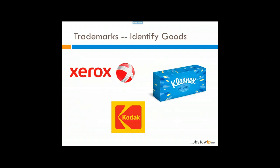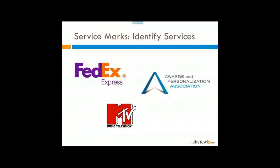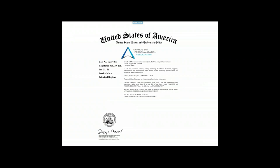Trademarks are protected under federal and state law. They're earned, not born — they come into being through actual use, not just through the registration process. You can actually infringe what's known as a common law trademark even if there's no federal registration. There are advantages to federal registration: it gives constructive notice to the public of your claim of ownership and gives notice of an exclusive right to use the mark nationwide. For example, the Awards and Personalization Association has a federal registration from 2017 covering its logo, words, and colors.